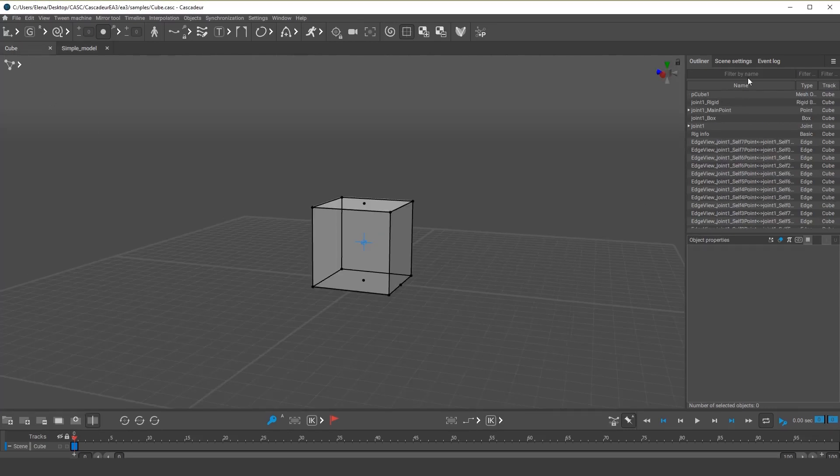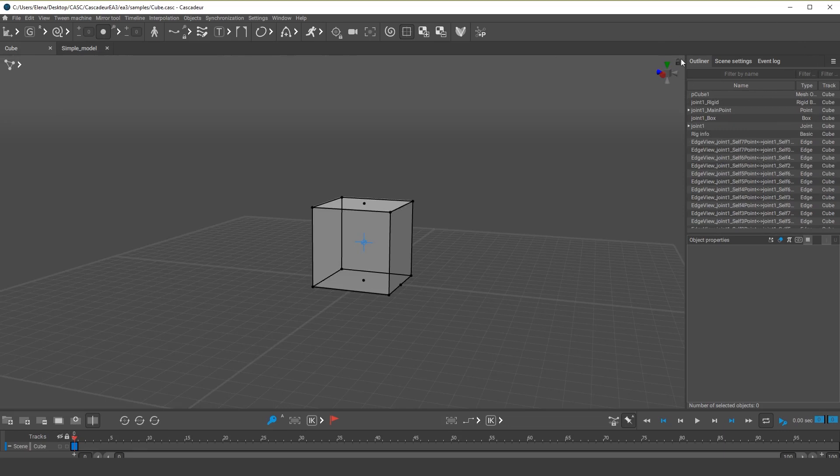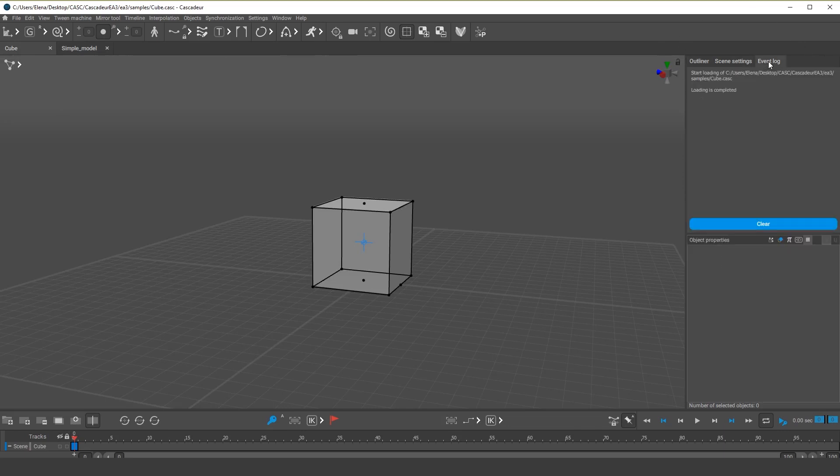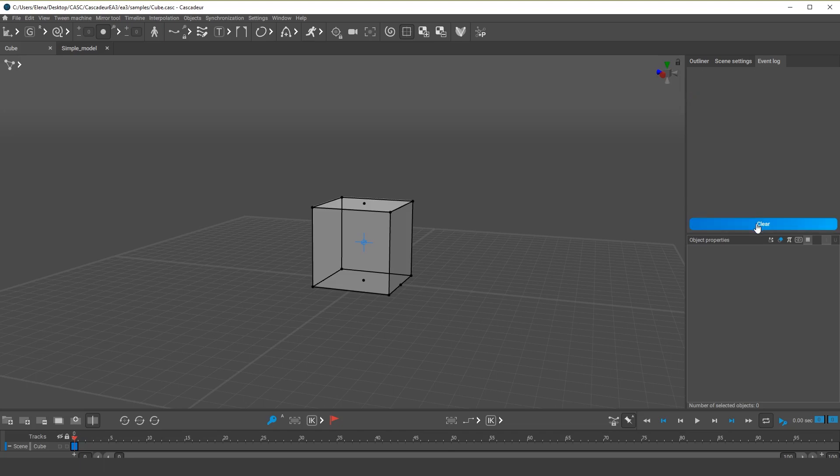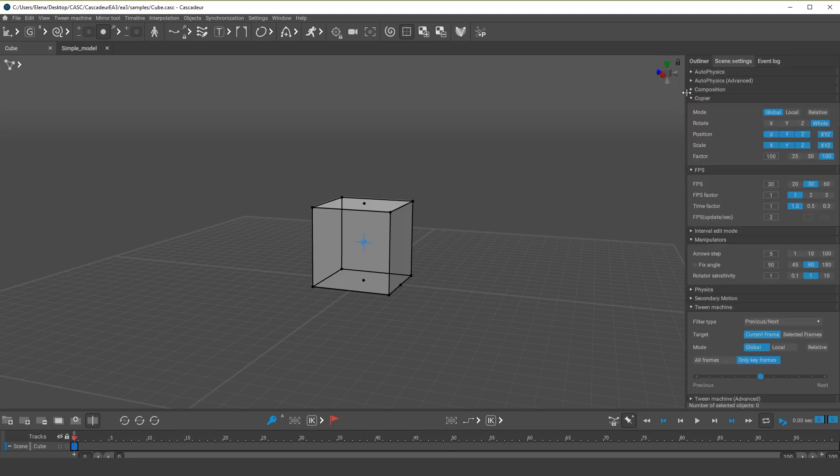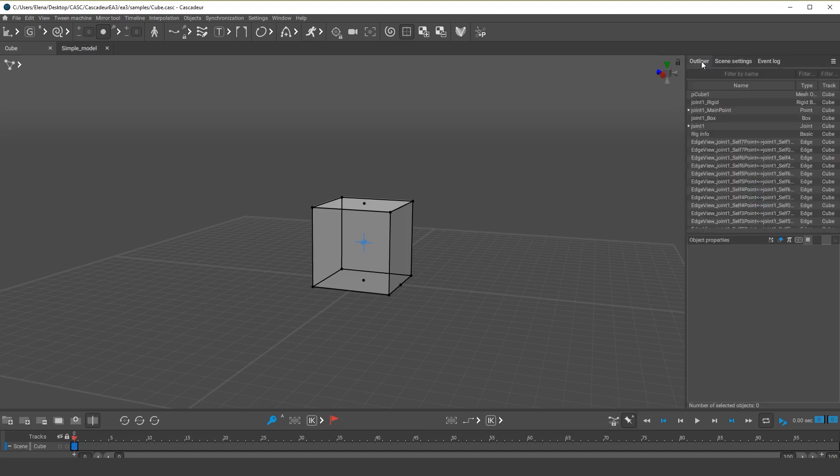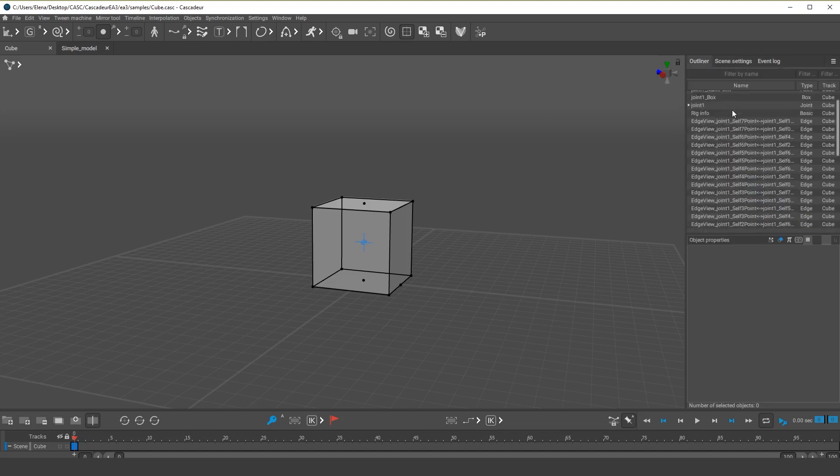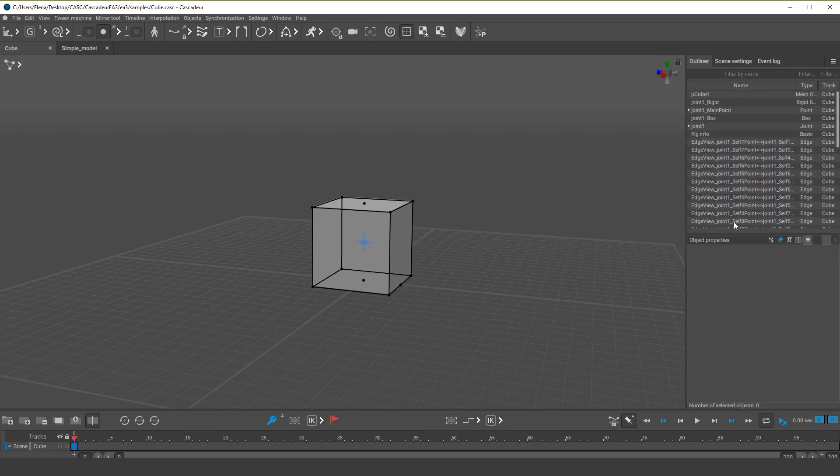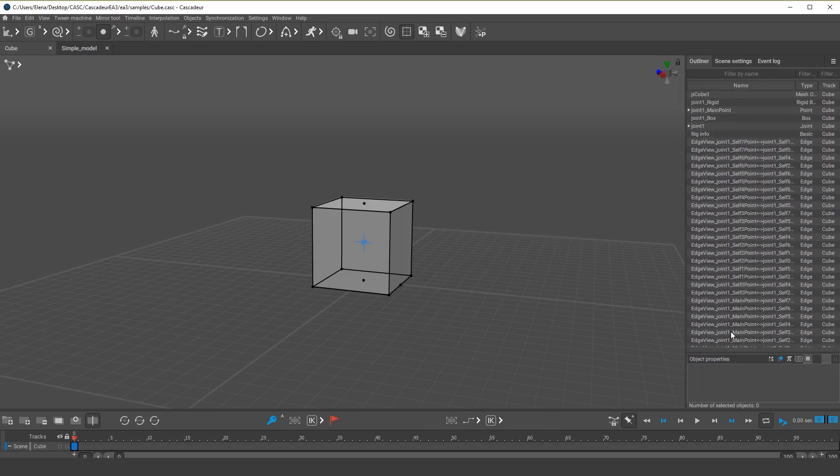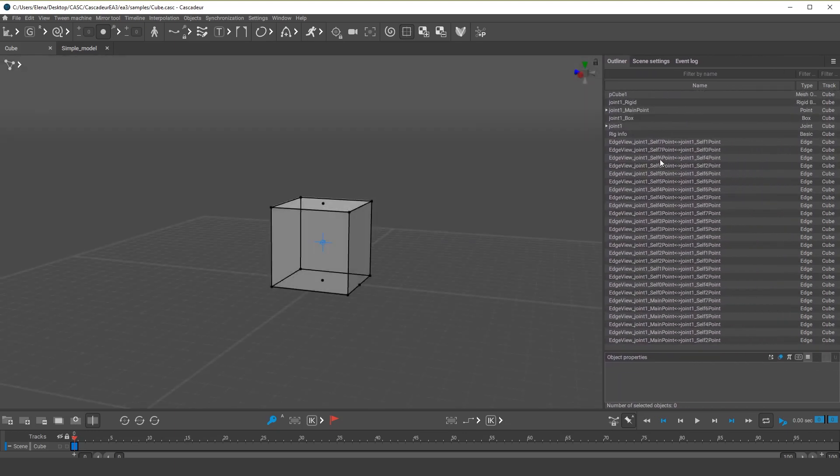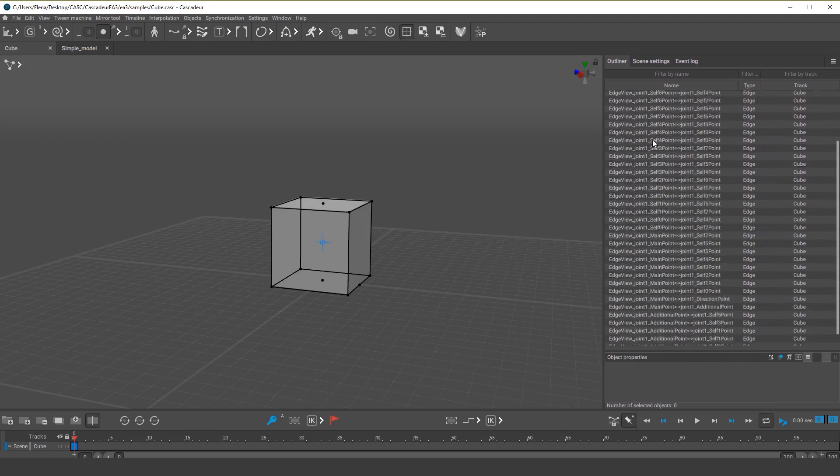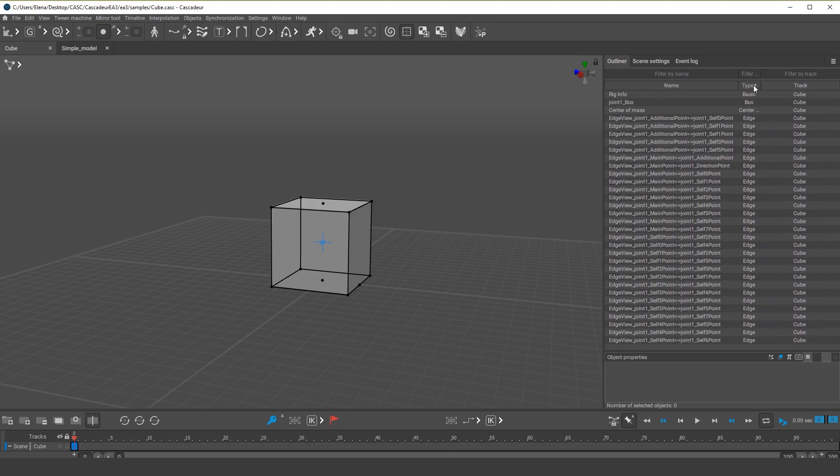At the right side of the screen, there are the outliner, the scene settings, and the event log tabs. In the event log, you can see messages on both errors and successful actions. In our case, it says that the scene with the cube has been loaded successfully. In the scene settings, you can set parameters for various instruments. The outliner lists all objects that are present in the scene. As you can see, it is a rather long list of objects, even though we only have a single cube. This is because the characters intended for animation often consist of entire sets of various objects.